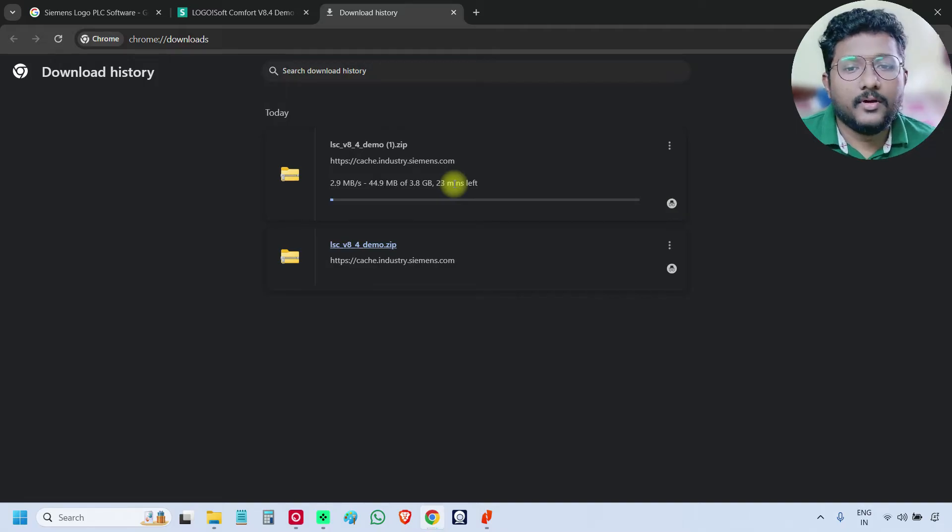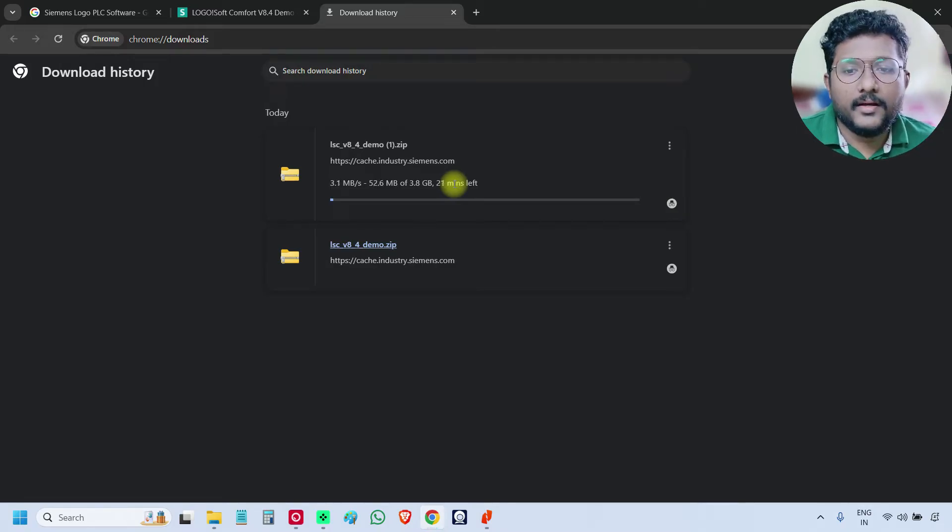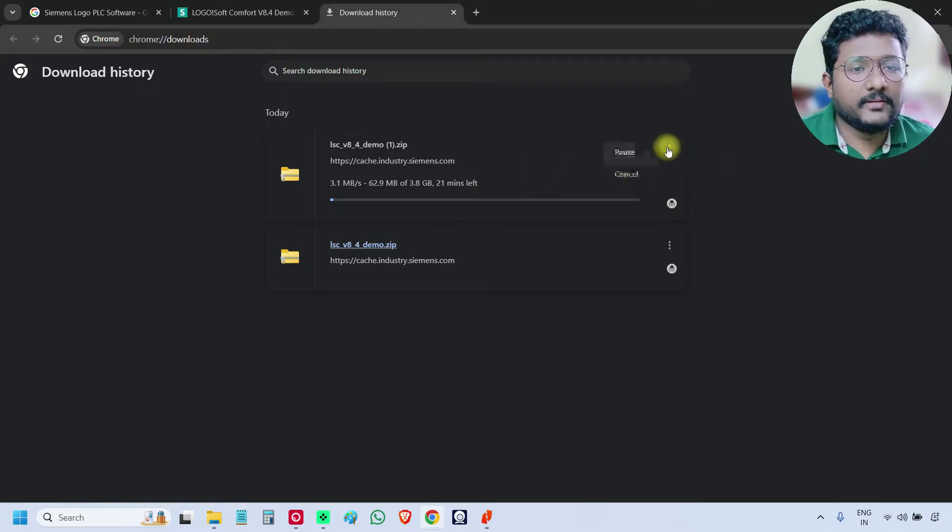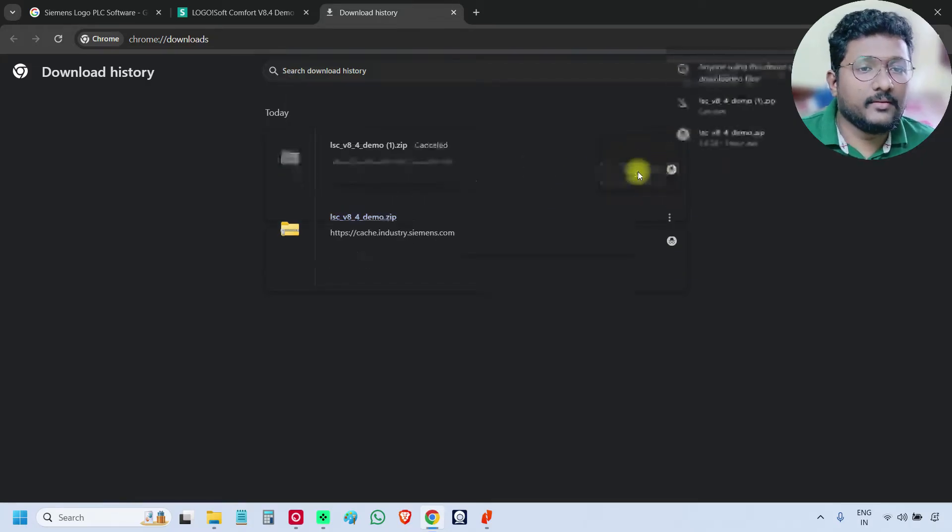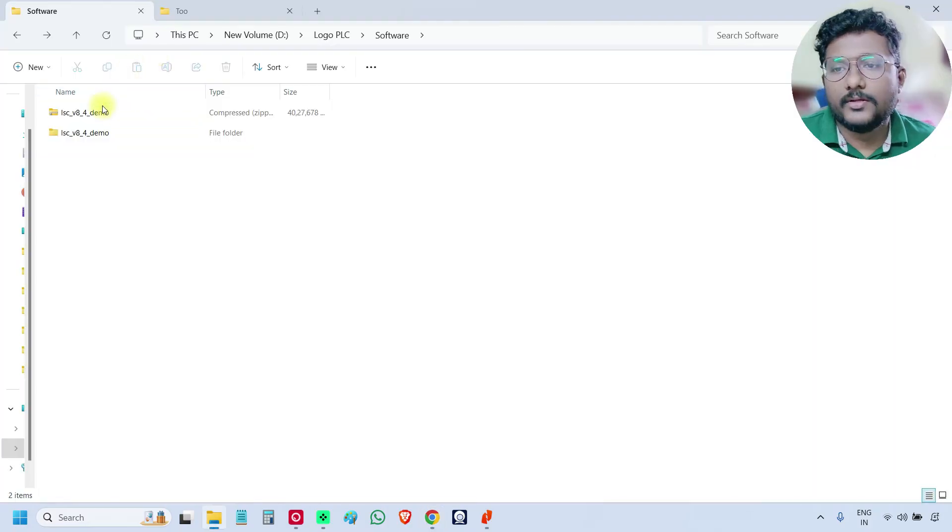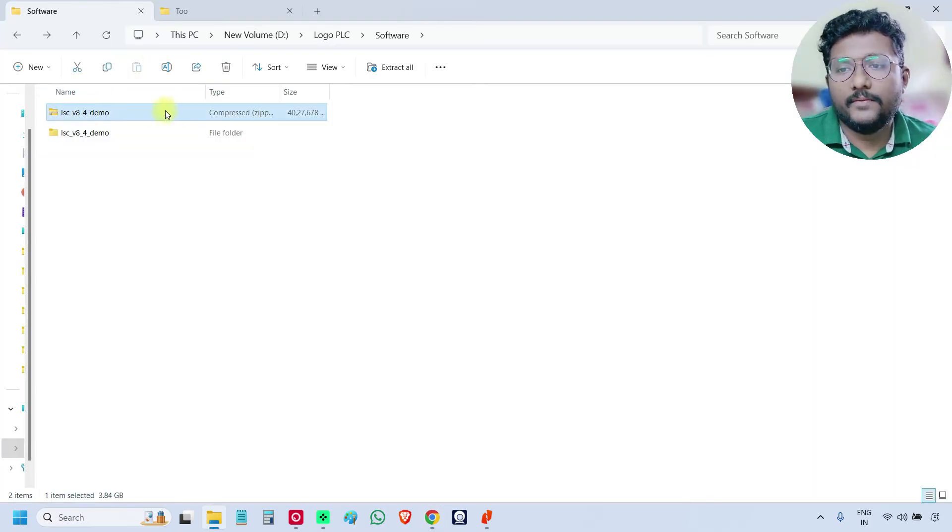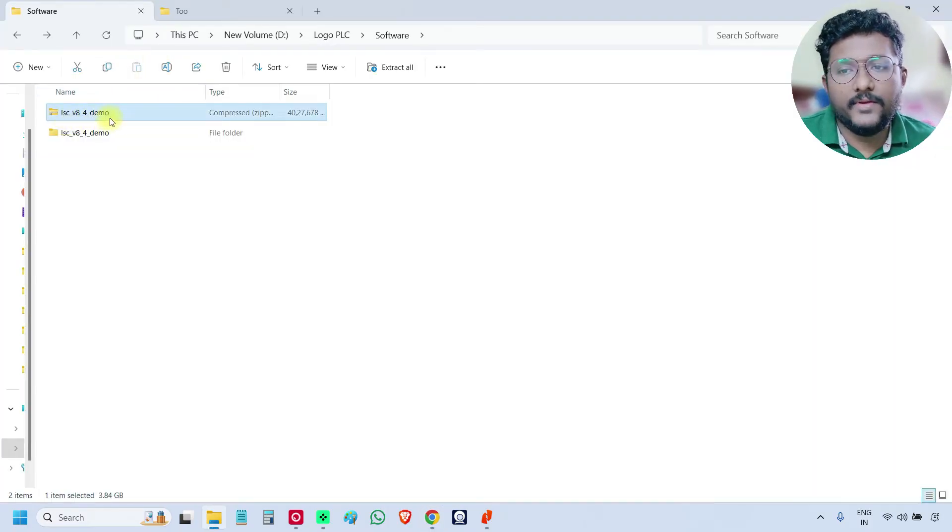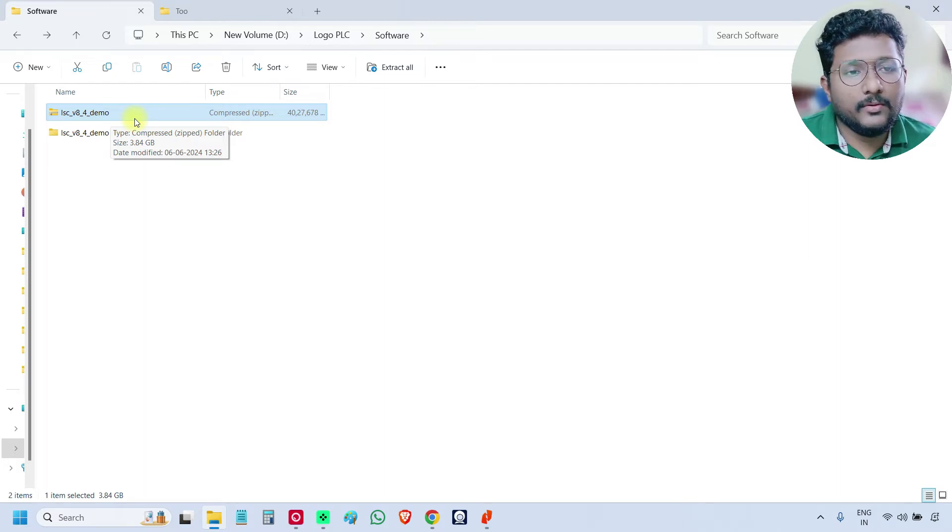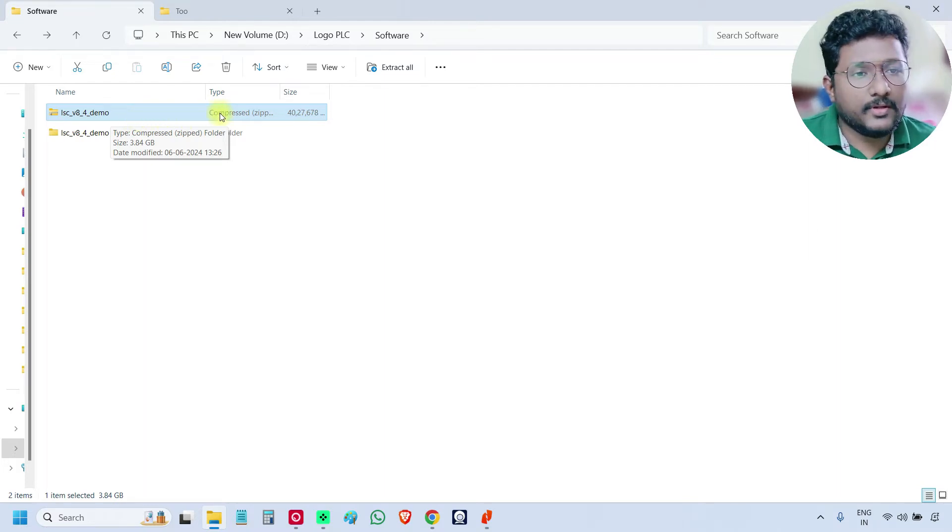I am canceling the download because I already downloaded. So you can download it if you don't have the file. So this is the file lscv 8.4 demo zip file. If you complete the download, this file will be saved to your laptop.